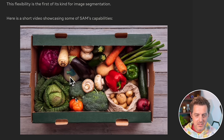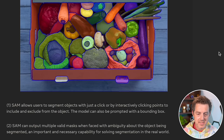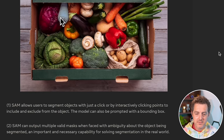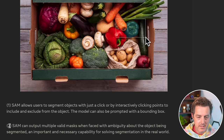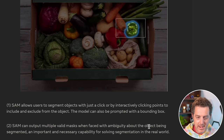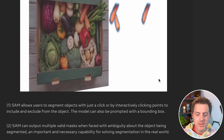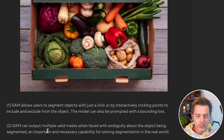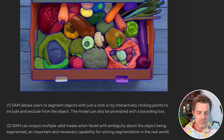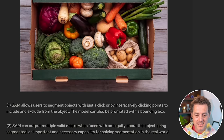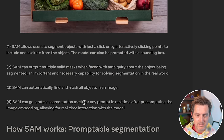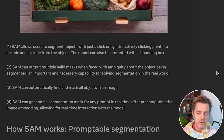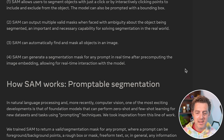In this demo, we have a box of vegetables and the user is able to click on any vegetable to highlight and identify it. SAM allows users to segment objects with just one click, or by interactively clicking points to include and exclude from the object. The model can also be prompted with a bounding box. SAM can output multiple valid masks when faced with ambiguity about the object being segmented — an important capability for solving segmentation in the real world. SAM can automatically find and mask all objects in an image and generate segmentation masks for any prompt in real time after precomputing the image embedding.